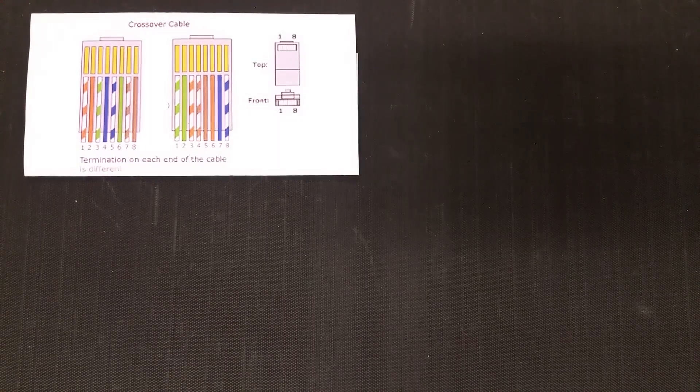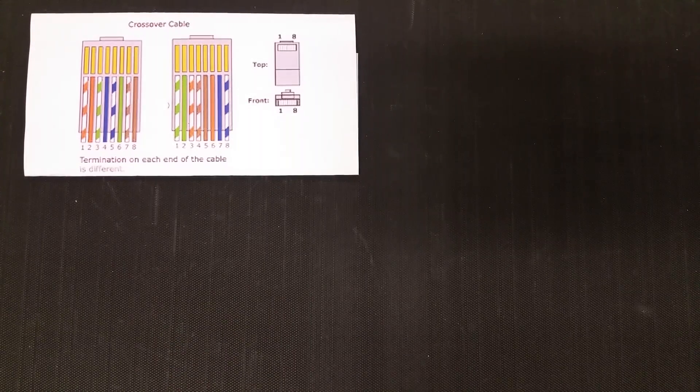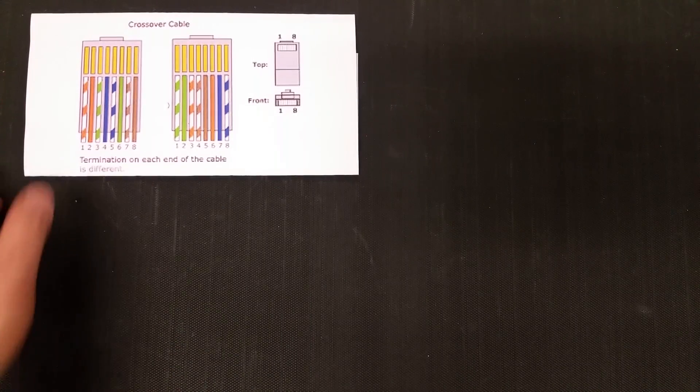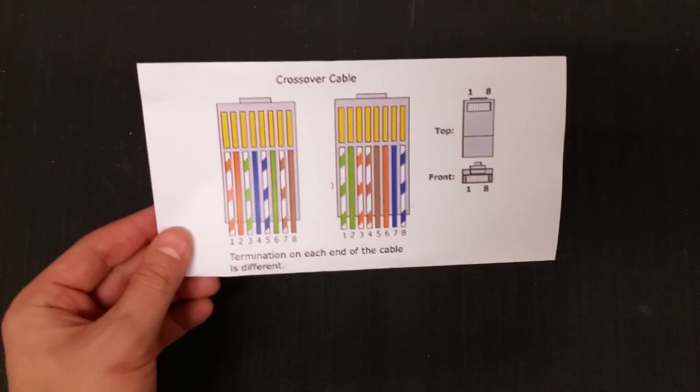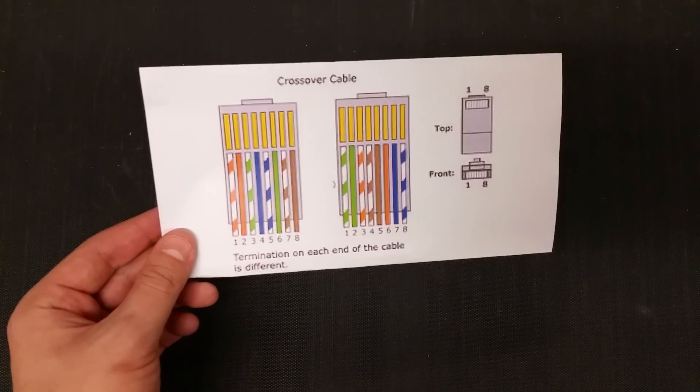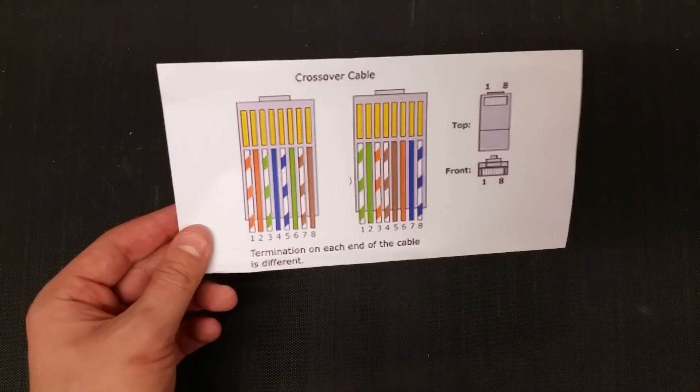Alright, we're going to learn how to make a crossover cable today. What I've provided first off is a diagram that pretty much explains what a crossover cable will look like.